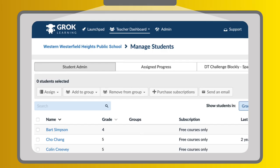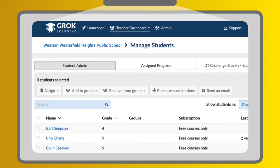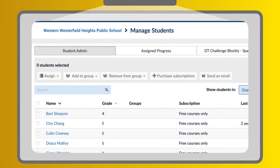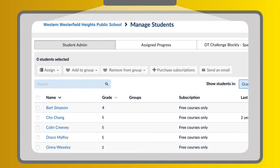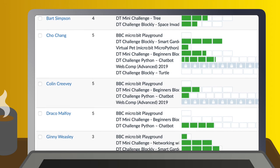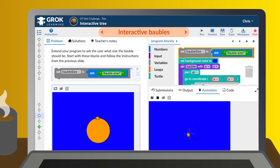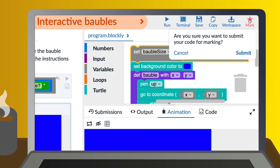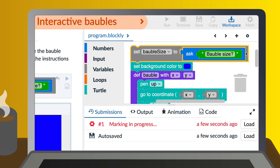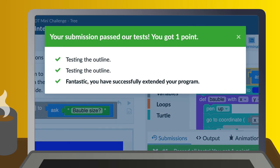As a registered teacher with the ACA, you can manage your students, assign challenges, and monitor their progress through the teacher dashboard. And you can try all the challenges for yourself, to review the DT curriculum and boost your own coding skills.